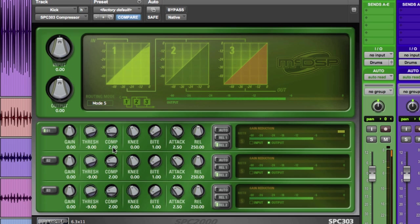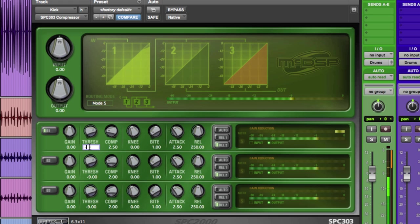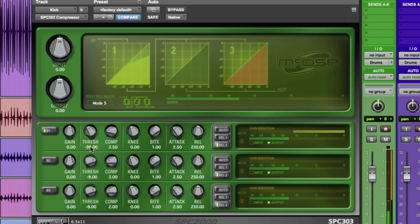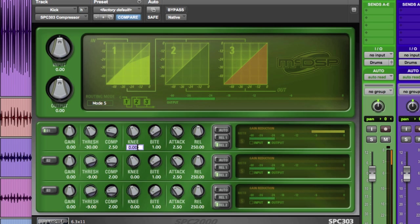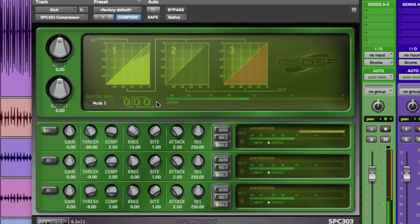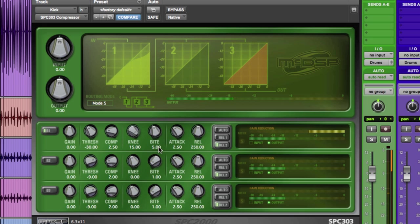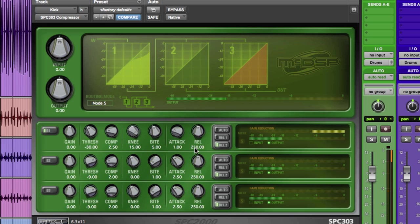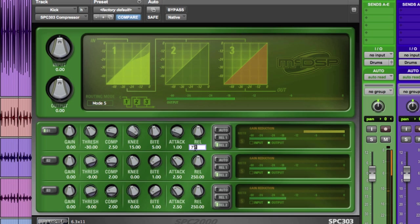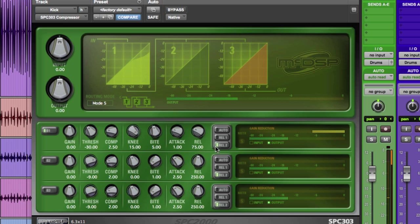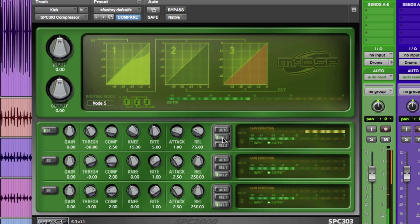Let's set the ratio to 2.5 to 1 and bring the threshold down to minus 30. And we're getting about 12 dB of gain reduction. Let's make this compressor act more like a traditional opto compressor. So we'll adjust the knee value to plus 15 to create an overshoot response with a compression tail, similar to what we would find with an LA-2A, and set the bite to a moderate value of 5. A quick attack of 1 millisecond, a quick release of 75 milliseconds, and the time constant circuit to type 1, pure peak detection. And finally 6 dB of makeup gain.